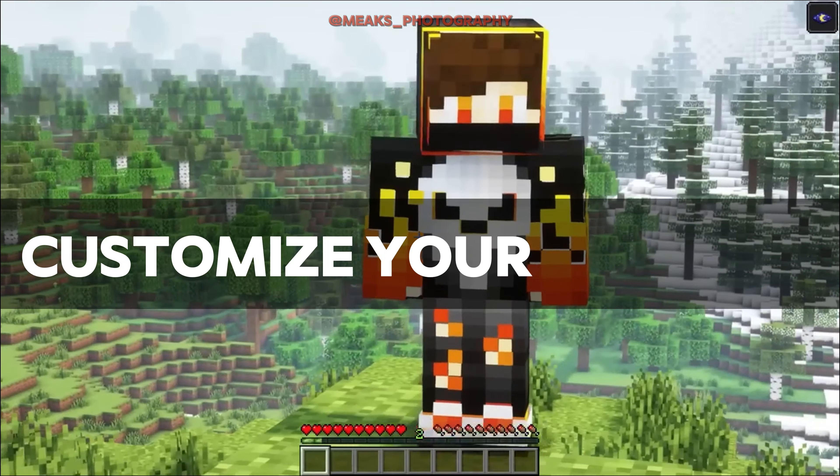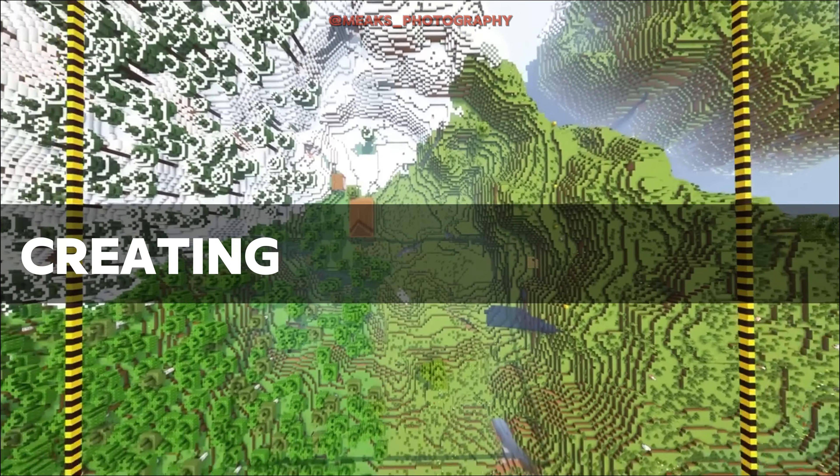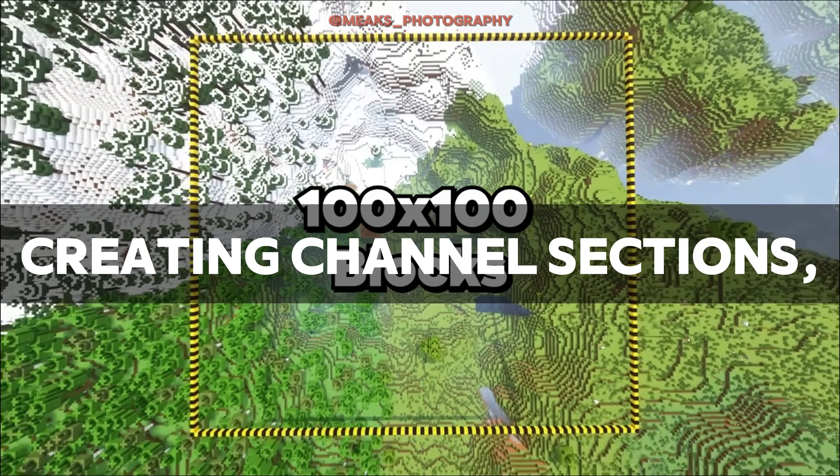Once signed in, click on your profile icon in the top right corner of the YouTube page. From the drop-down menu, select your channel or your channel list.